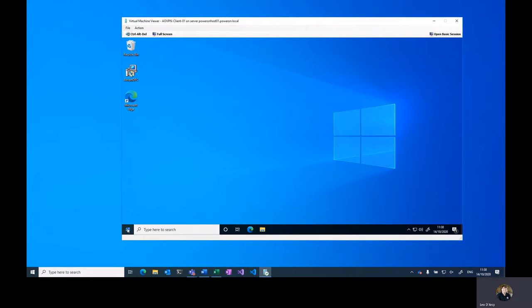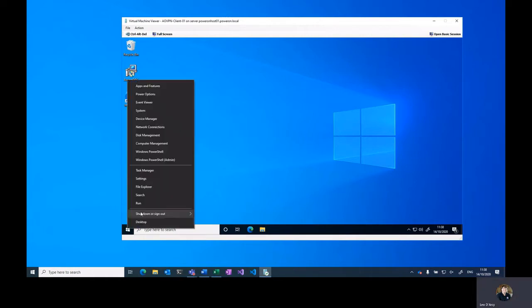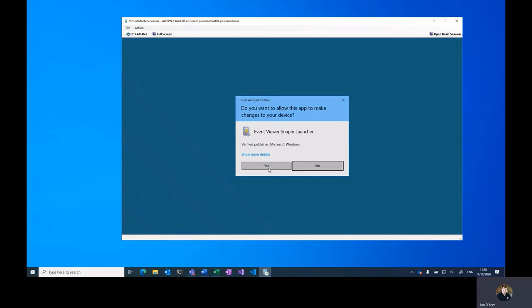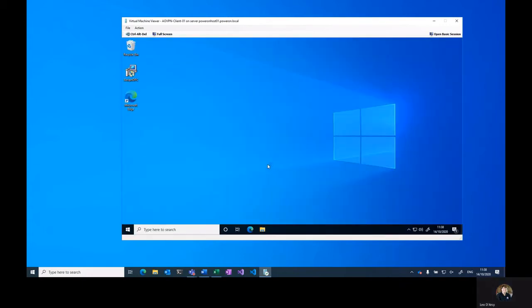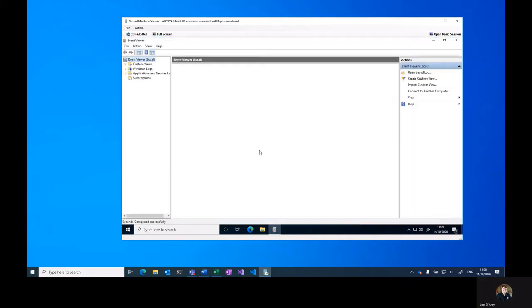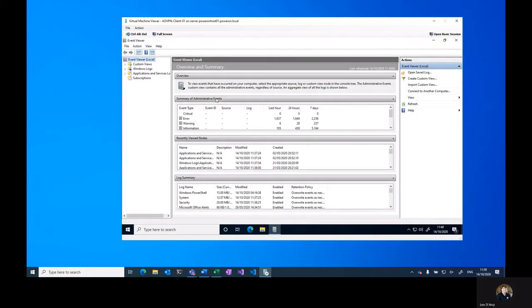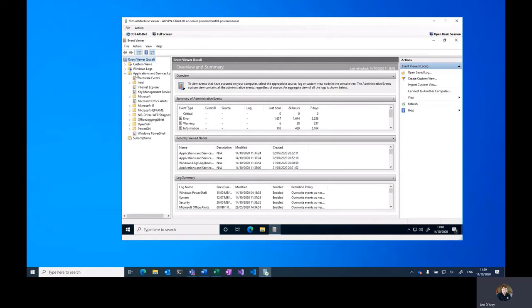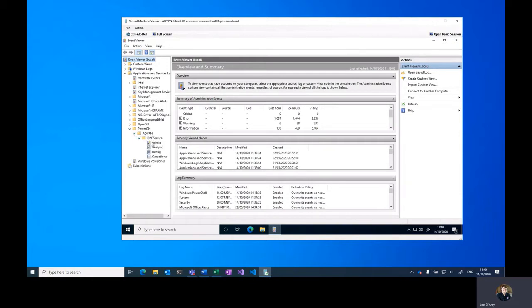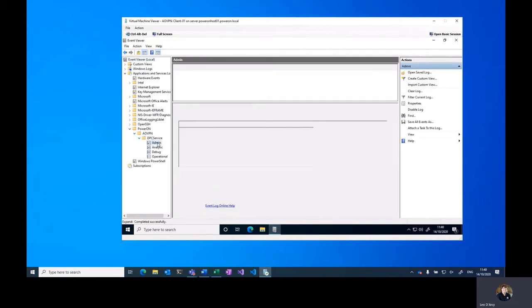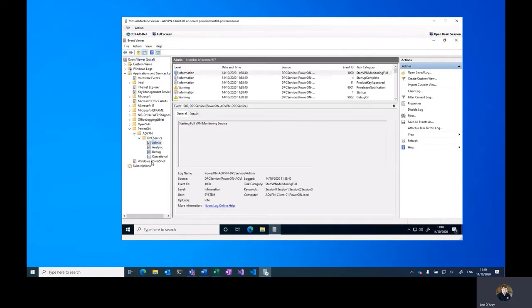With that installed, all logging will go to the standard Windows event logs. Once the event logs are loaded, you can go to Application and Services Logs and you should find Power On, AoVPN, DPC service, and then you'll see at least admin and operational logs.